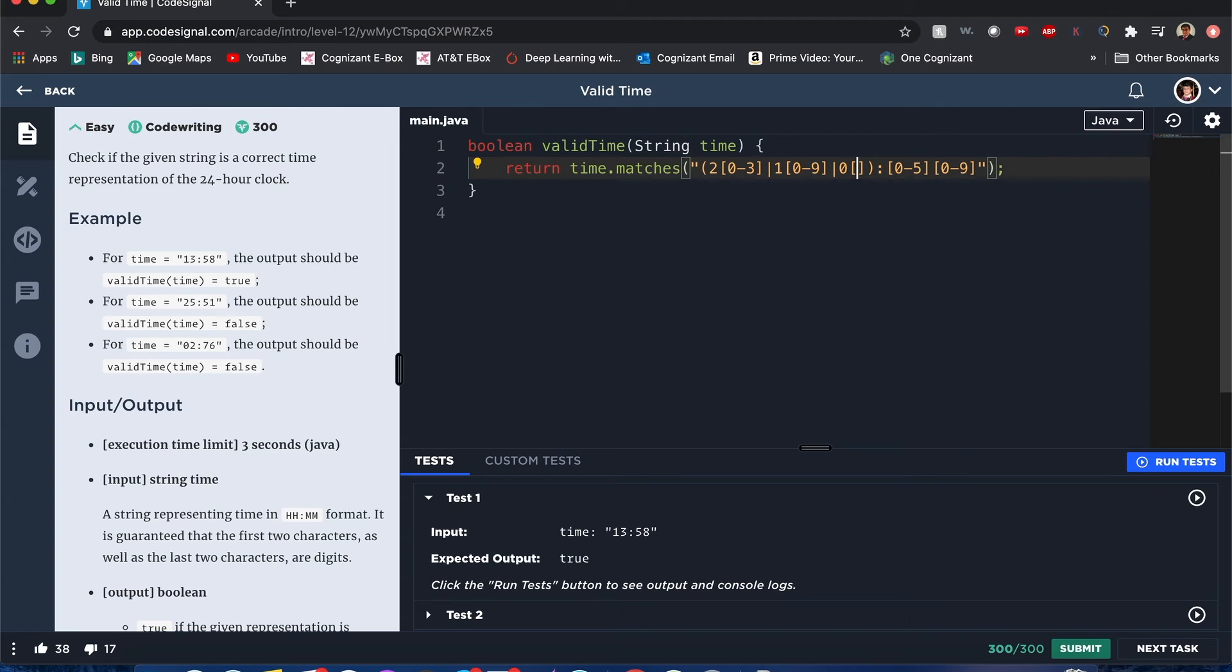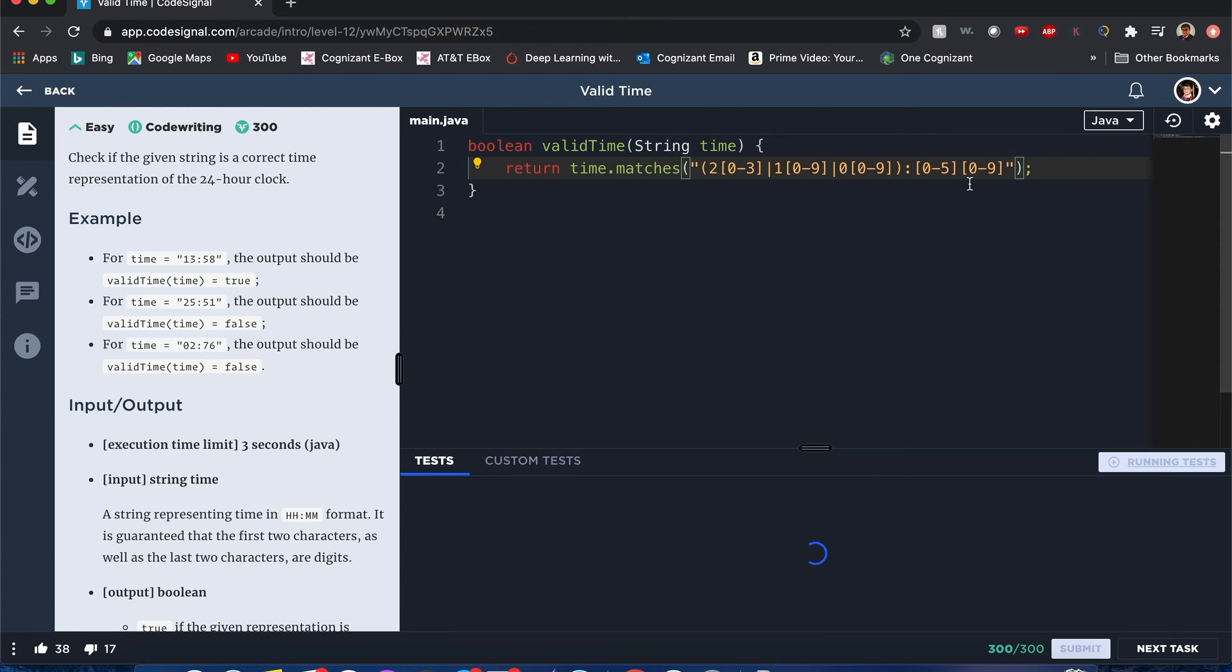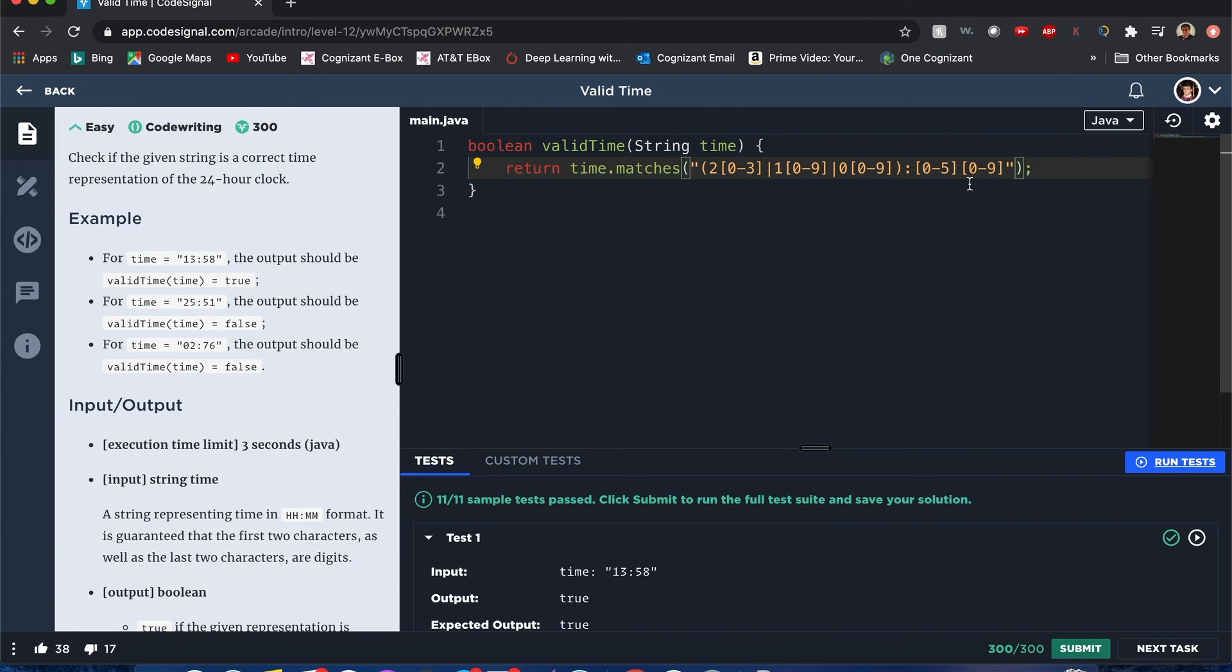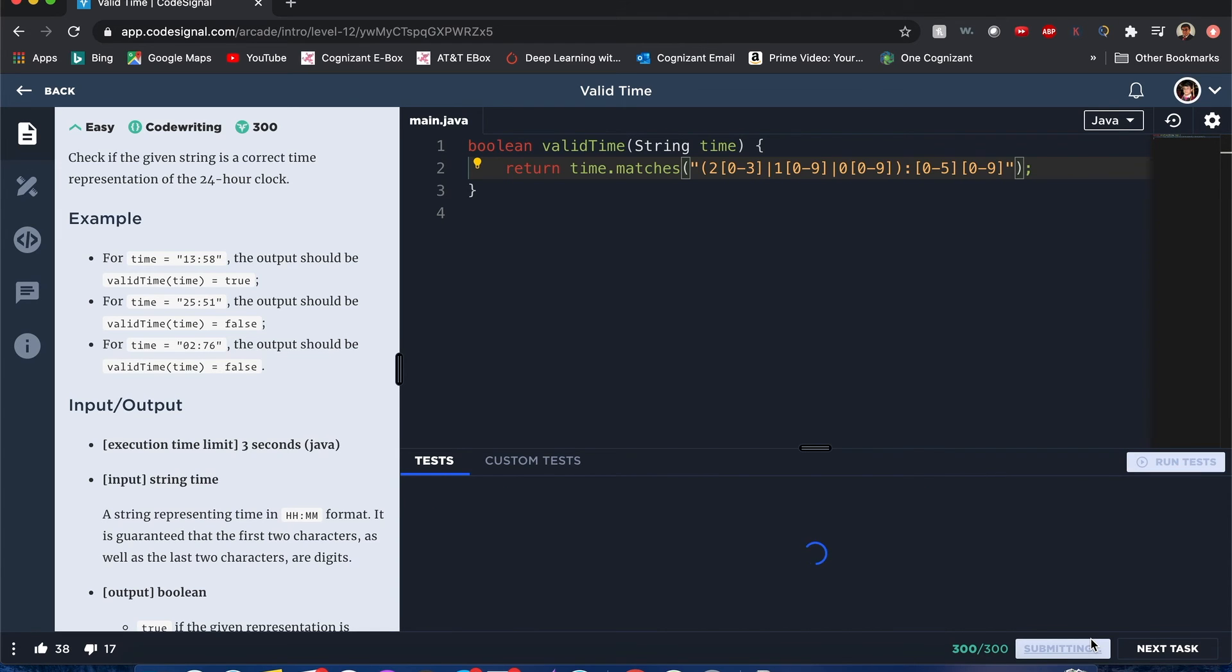All right, I think this is pretty good. Let's run this test. Awesome, let's submit it. Great!